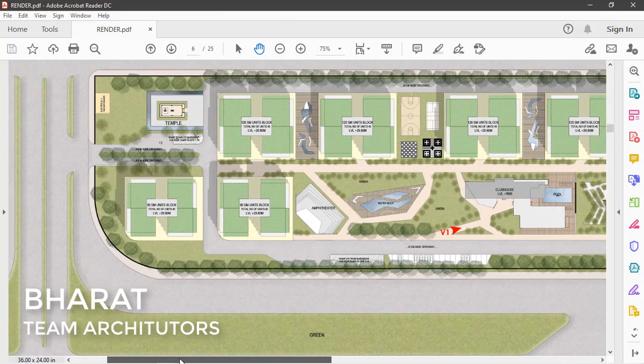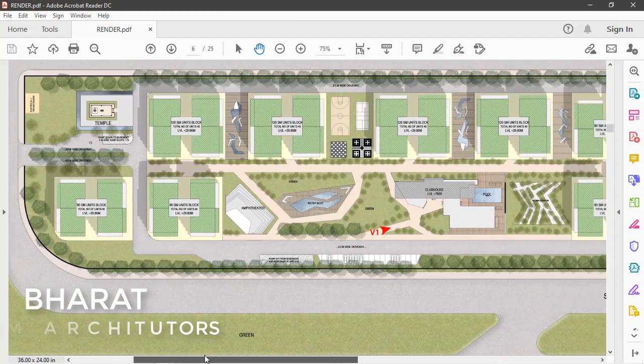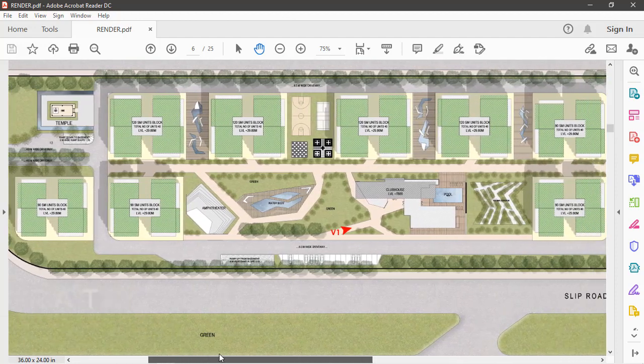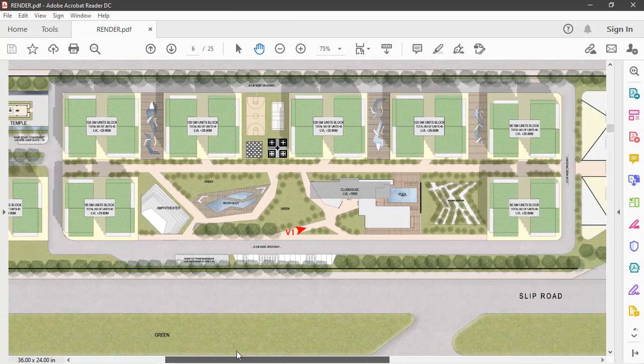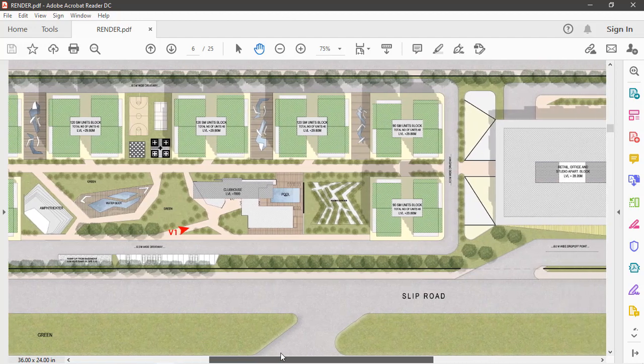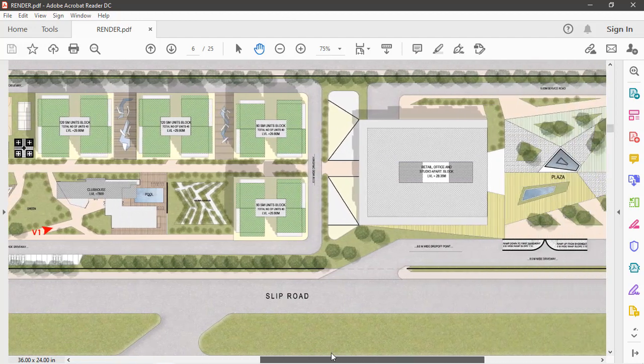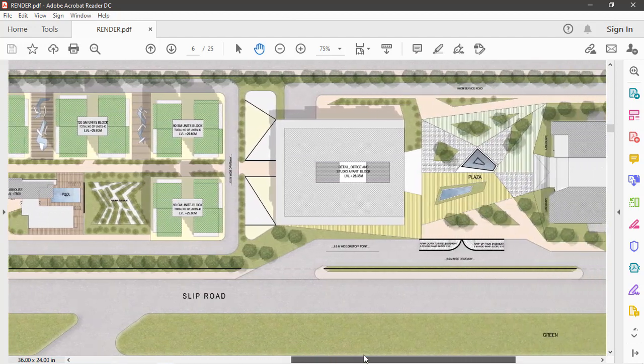Hey guys, this is Bharat from team RK Tutors, and in this video we'll be showing you how to render a site plan in Photoshop and all the tips and tricks you need to know for a quality render. So let's begin.